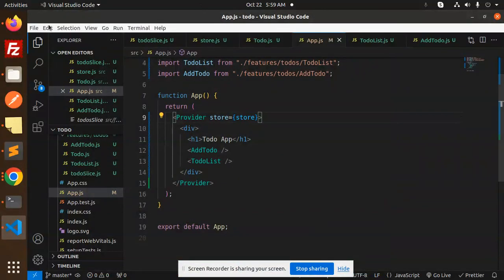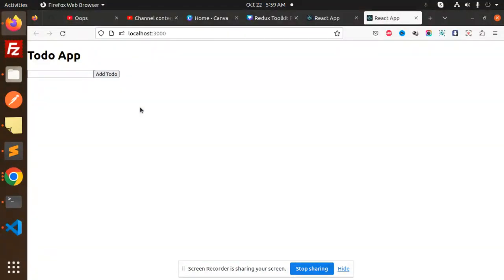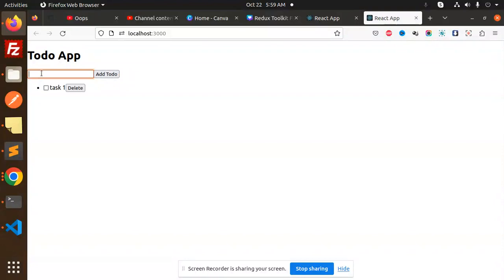Hello friends, welcome back to a new tutorial on React Redux Toolkit. Today we are going to learn how to create a to-do app with the help of React Redux Toolkit. In this app, you can make tasks, mark a to-do as completed, and also delete them. This is the functionality we have implemented using React Redux Toolkit.